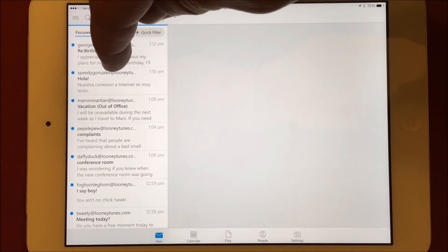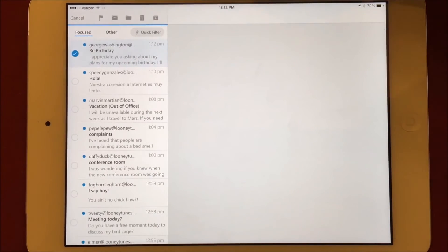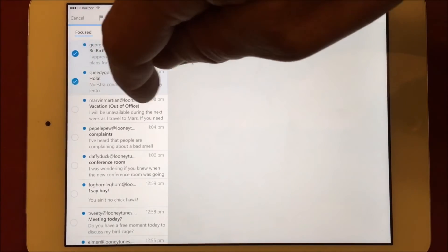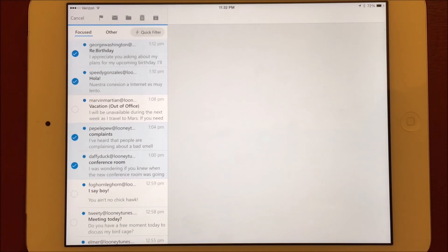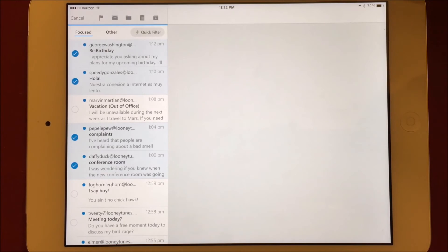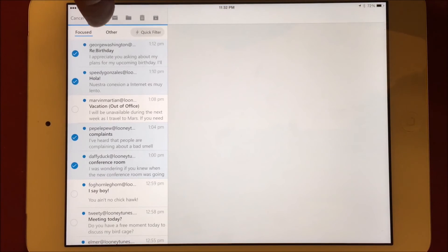Managing multiple emails at once is a breeze by simply long pressing on a message you'd like to select. You can then select other messages by tapping on them. Once you have your messages selected, you can move them, archive, delete, or flag.